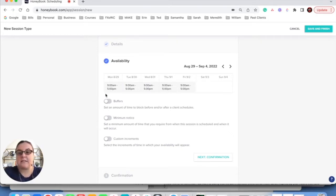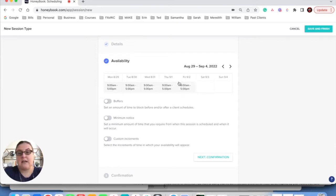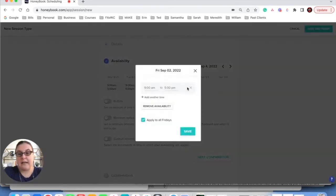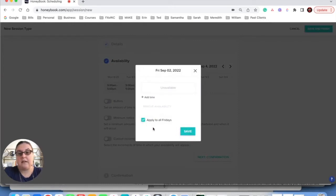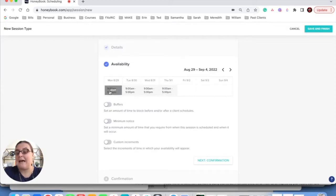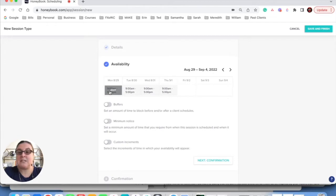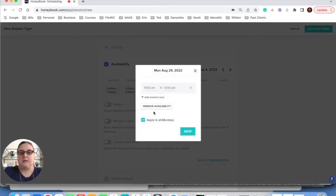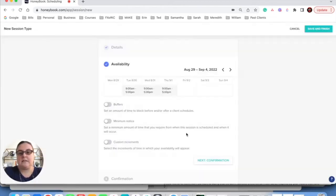So here is how you change the availability in your HoneyBook. So for example, I don't work on Fridays, so I know I want to take out this Friday option. So I'm going to click Edit and Remove Availability, Apply to All Fridays, click Save. I'm going to do the same thing for Mondays. I actually don't take any appointments on Mondays because that's when I get my work done. So Remove Availability, Save.